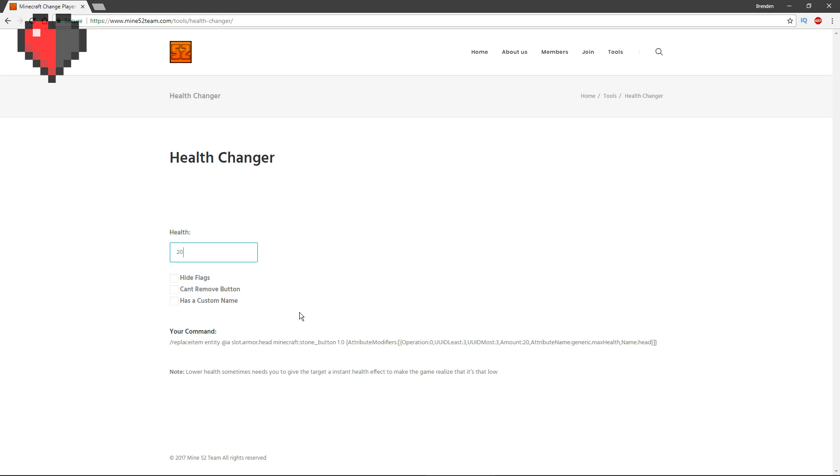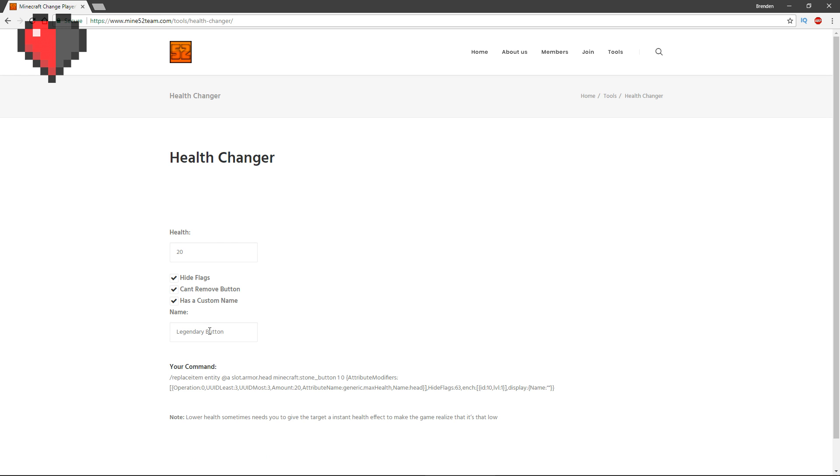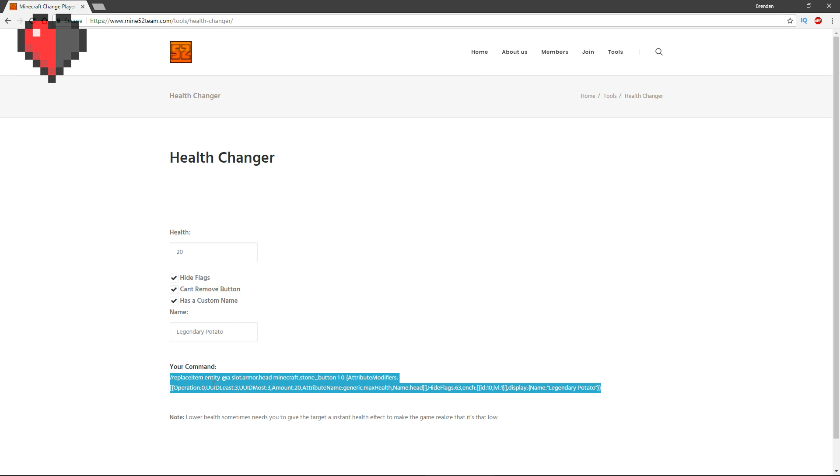Let's start out with 20 to be double health. The command will also have these attributes right here. If you want to hide the flags for some reason, you can do so. You can make it so they can't remove the button and you have the name 'legendary potato'. You can change the item itself, but it's not that difficult.